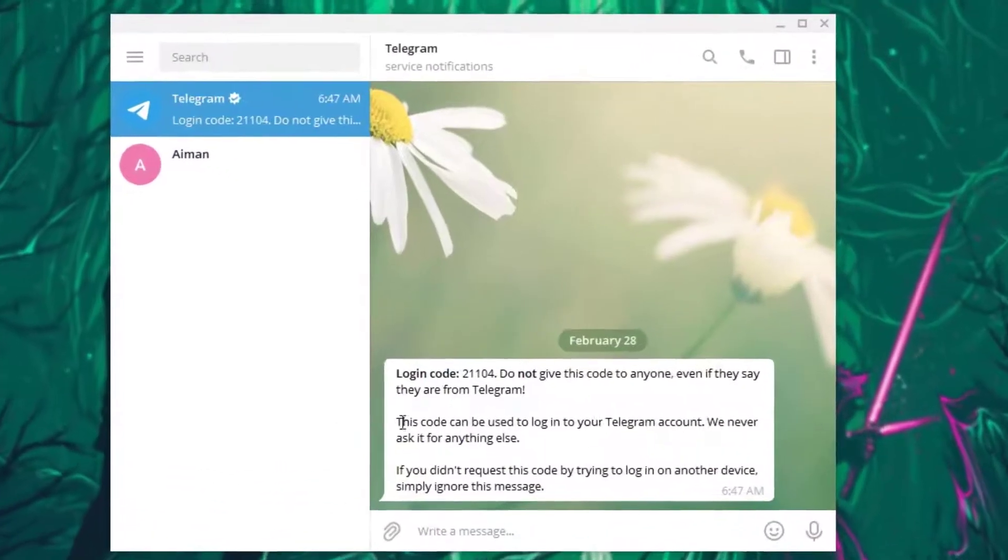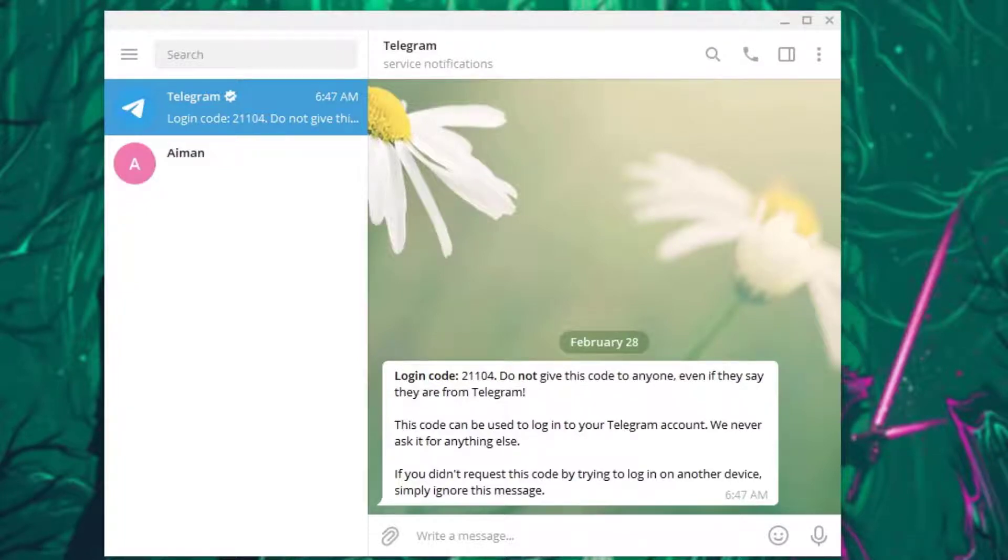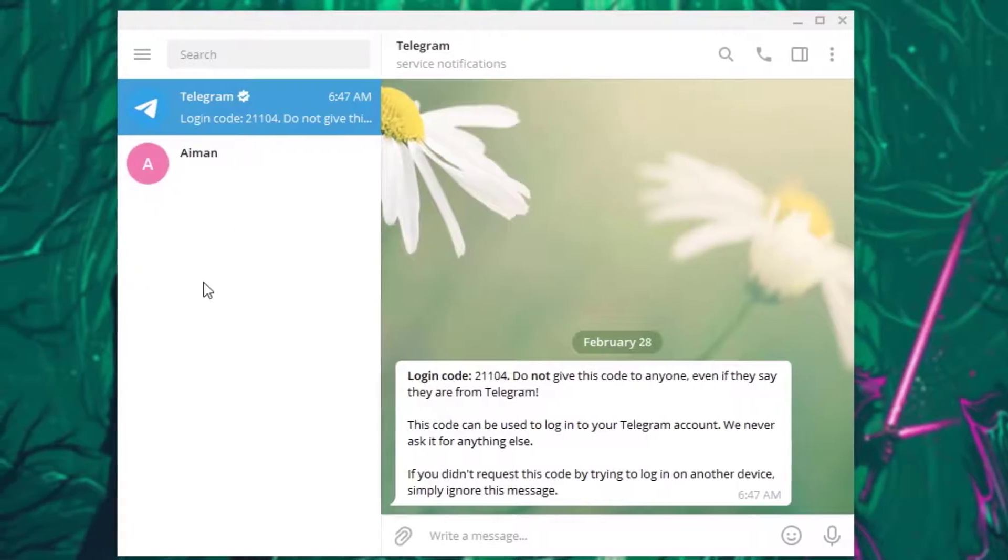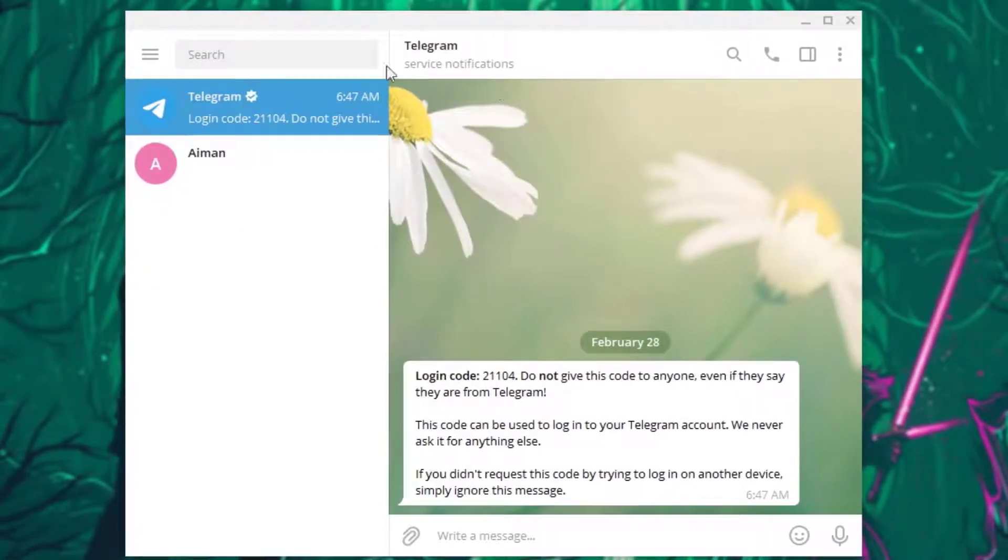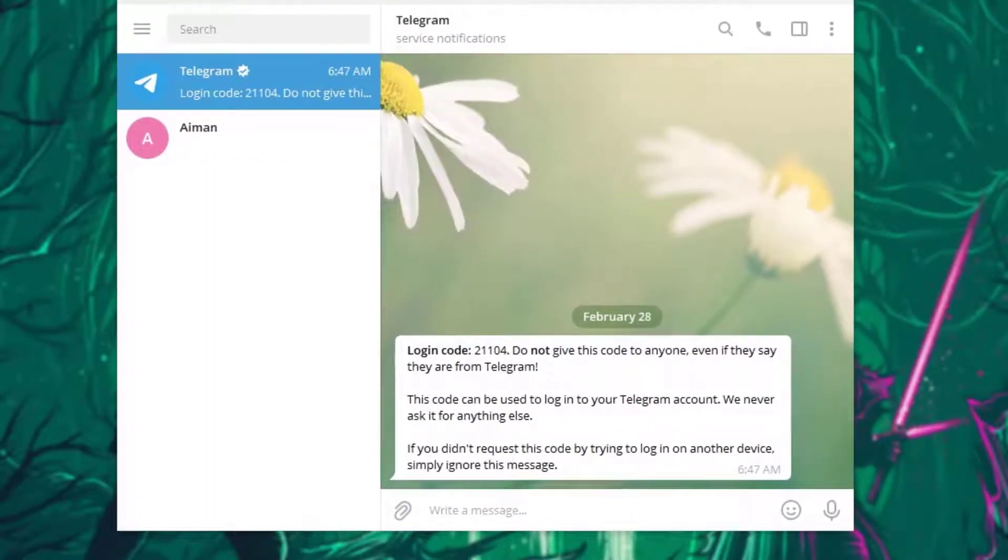Hello everyone, today I'm going to be simply teaching you how you can pin and unpin messages in your Telegram app. So first of all, go ahead and open your Telegram app on your desktop as you can see.